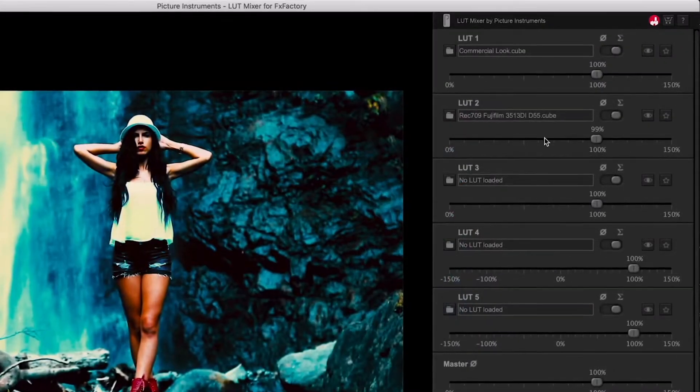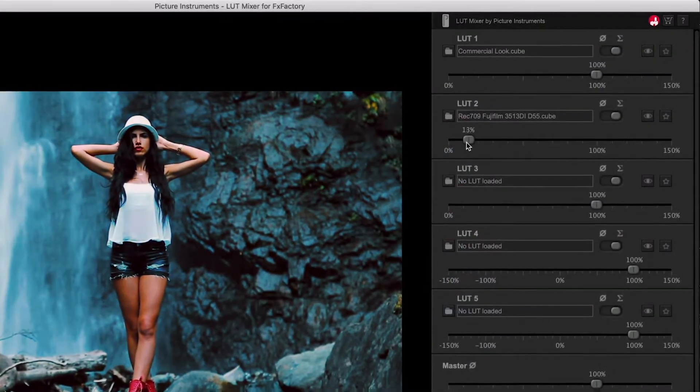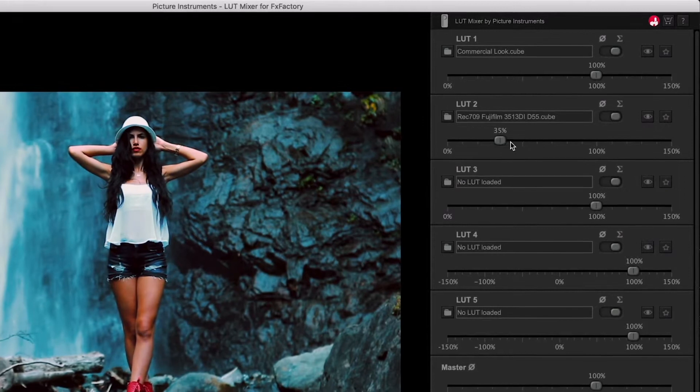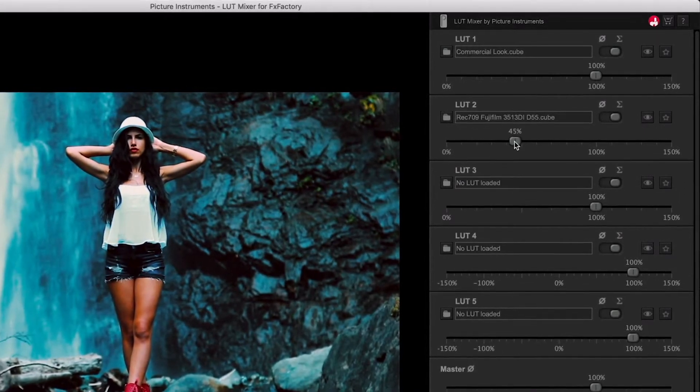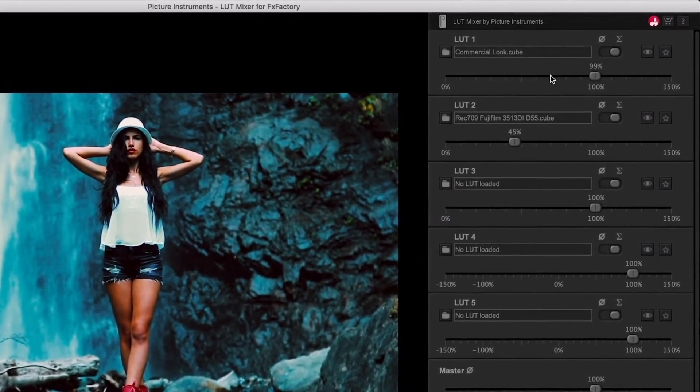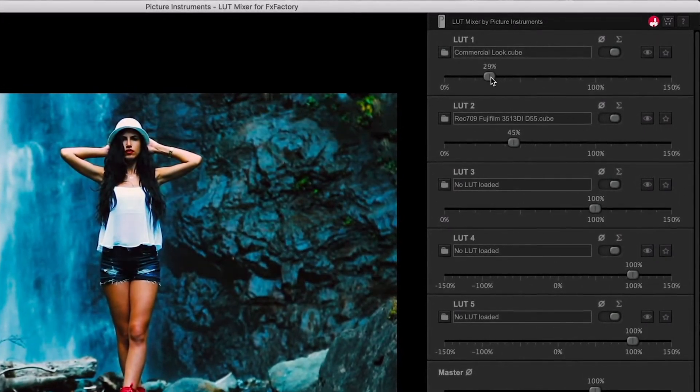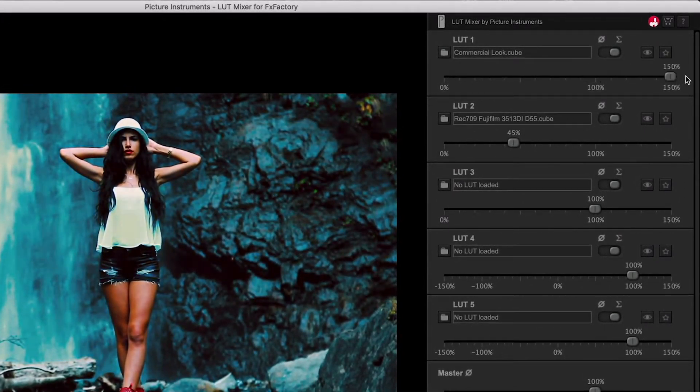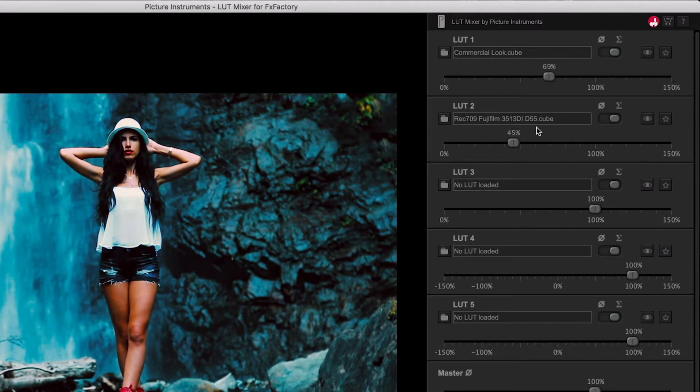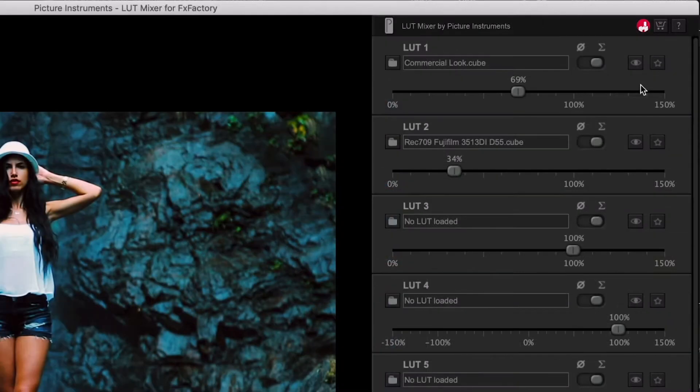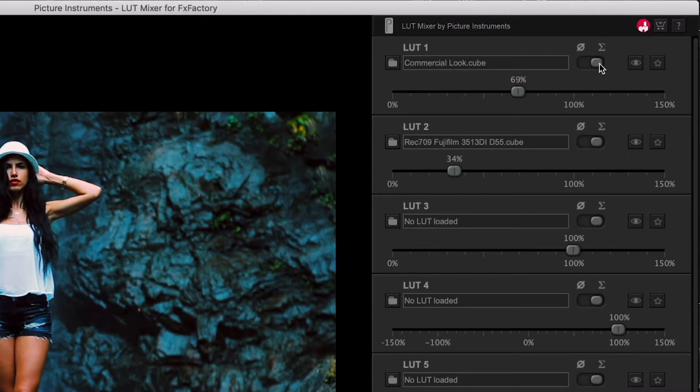The intensity sliders allow you to adjust the amount that each LUT is applied. Note that you can go above 100% to really push the intensity. Additionally, you have buttons to mute and solo the specific LUTs.